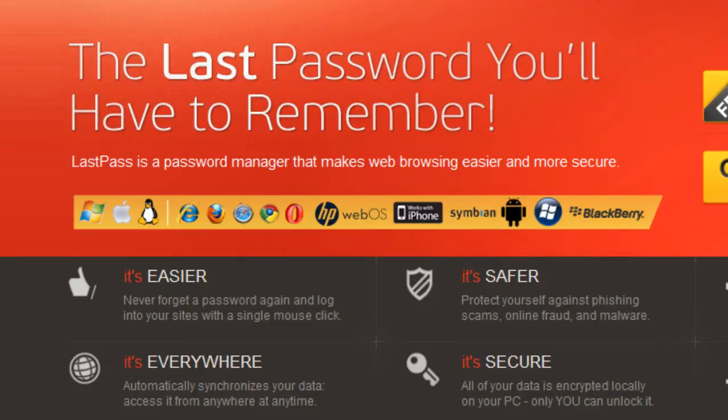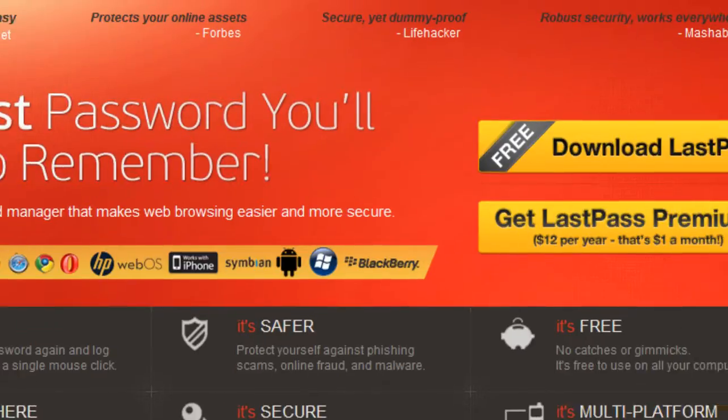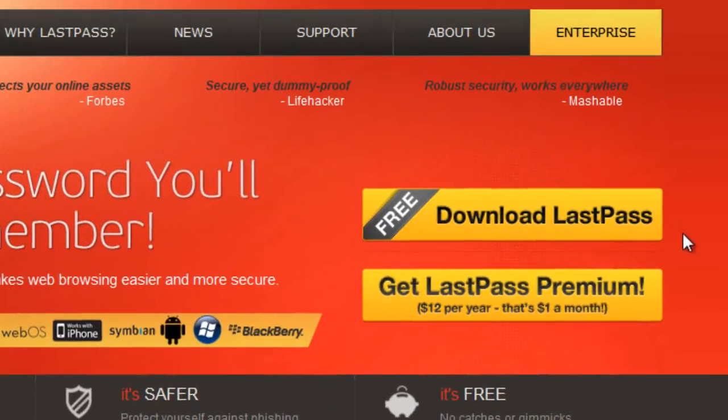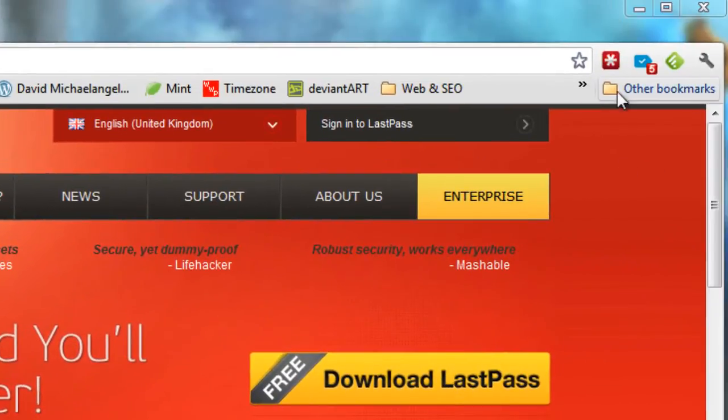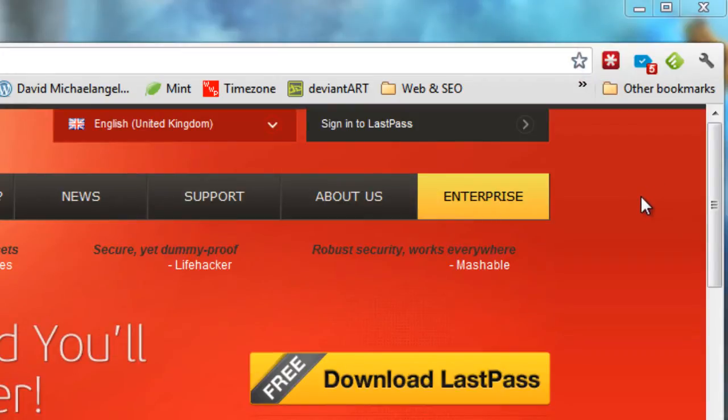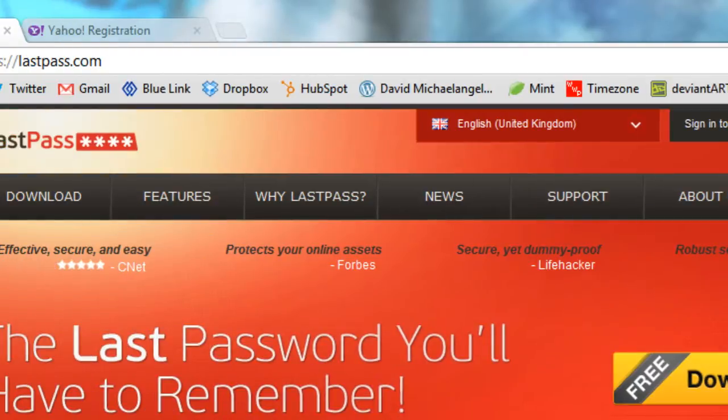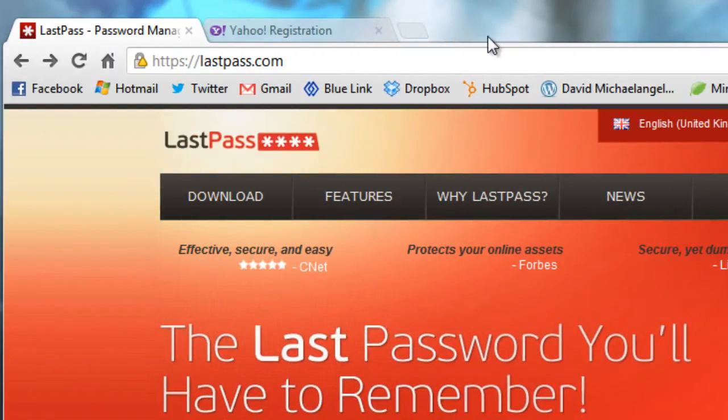So the most simple thing is you would download LastPass. It's going to install to your browsers, as many as you have installed by default. I use both Chrome, Firefox, and then IE when I absolutely have to. So I have it for all those browsers.